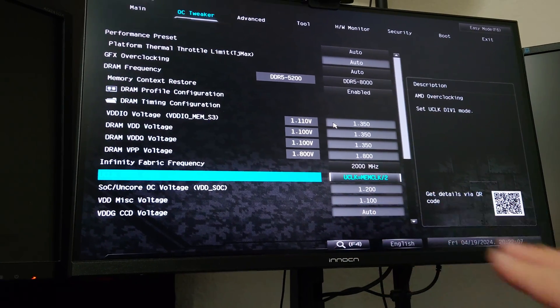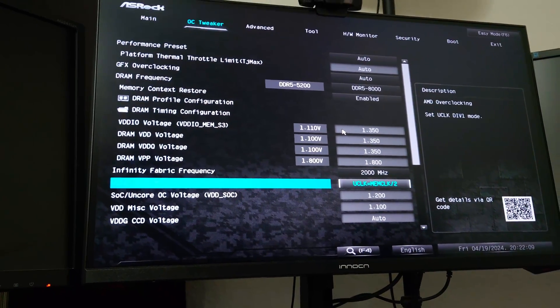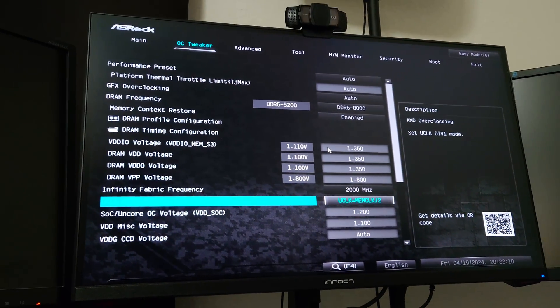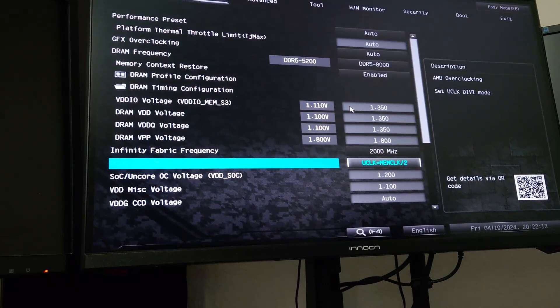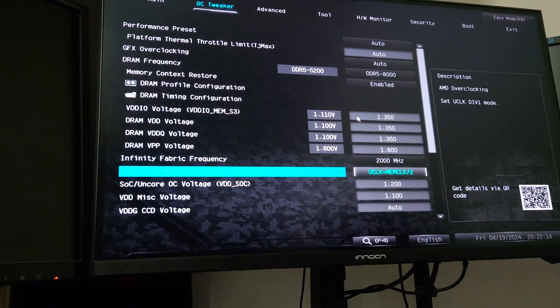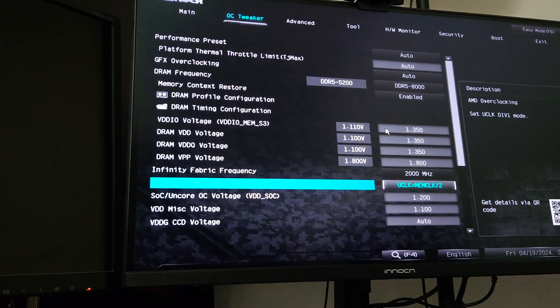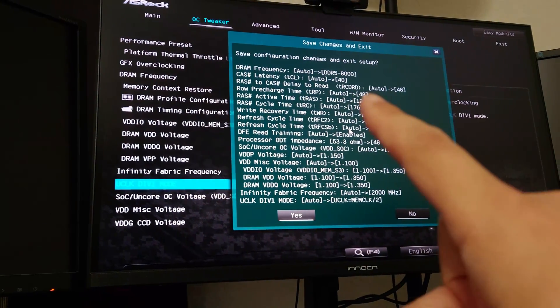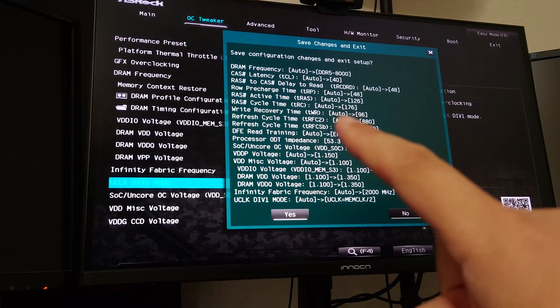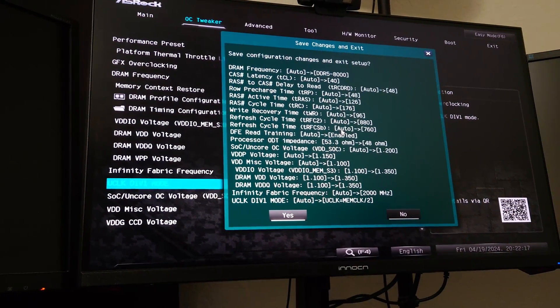1.3 is the upper limit, so you can try anywhere from 1.2 to 1.3. We're going to start really low, and we'll go up with a maximum of 1.3. So that's going to be the settings that I apply.